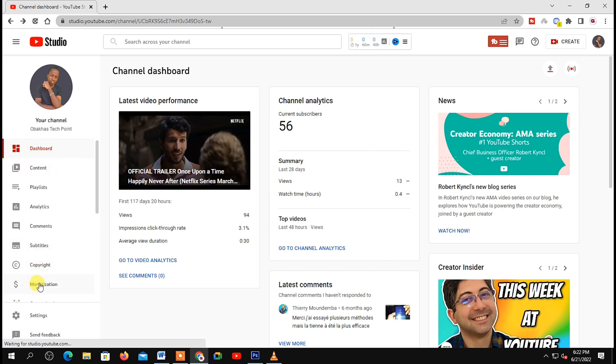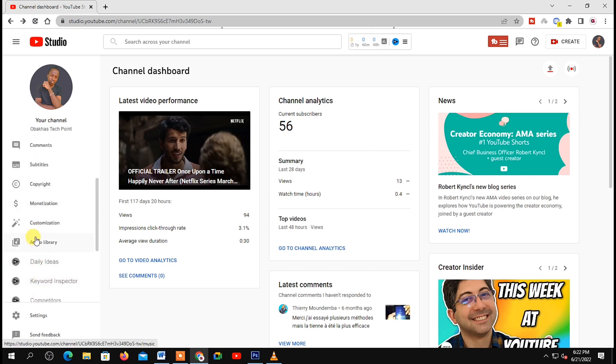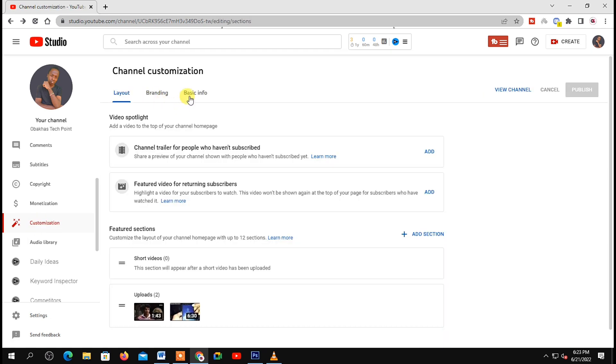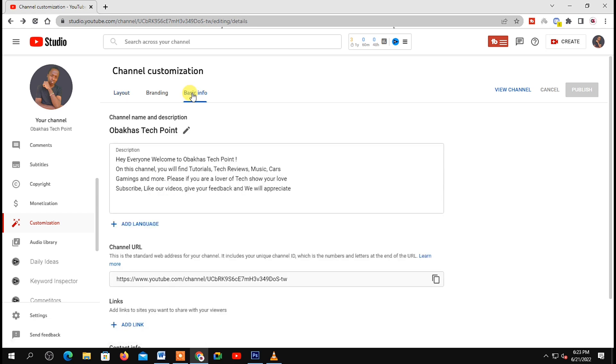Now go to your left-hand options, scroll down and click on Customization. Then on your right-hand side under Customization, click on the Basic Info tab, the third one. Below it you will see your channel name and description.